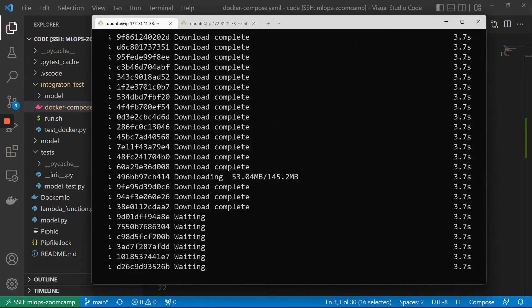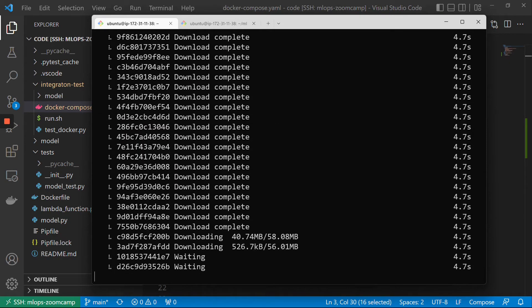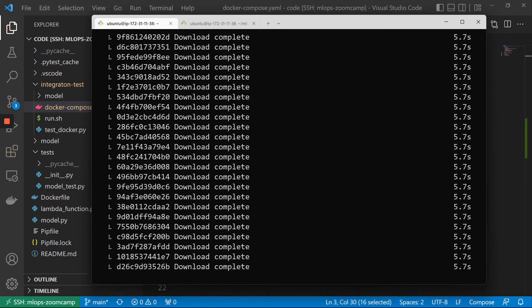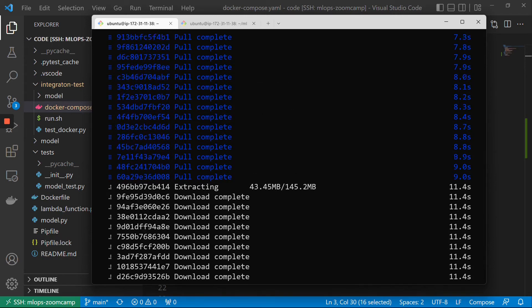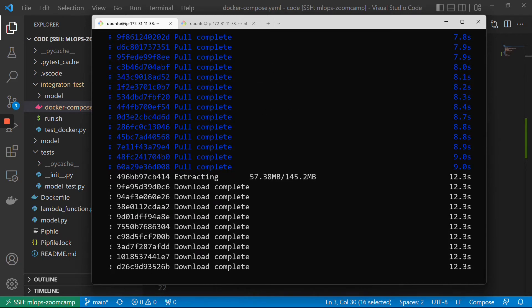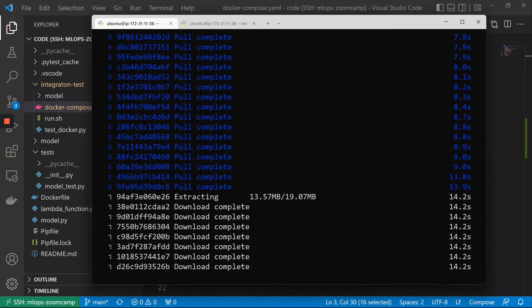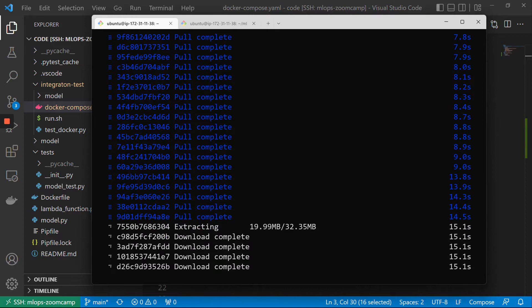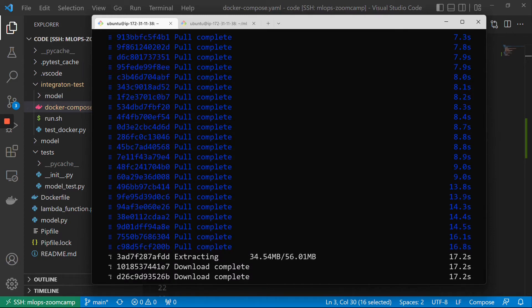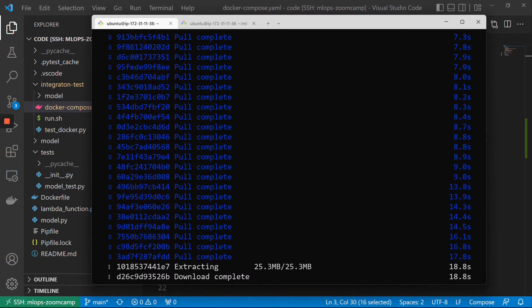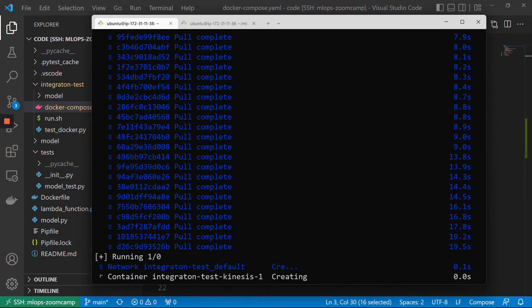What it's doing now is downloading LocalStack. So it's downloading the image from Docker Hub, and it will run it right now. Then we can test it. I think it's ready to start, and we will use AWS CLI.